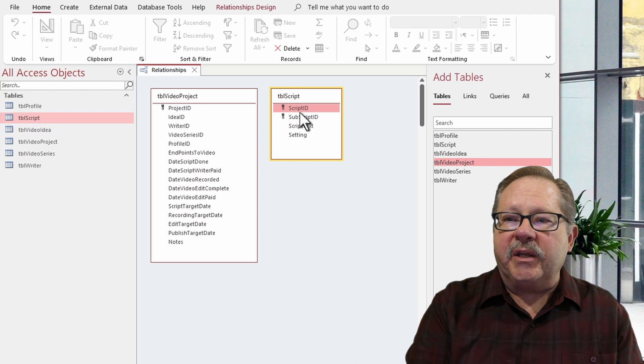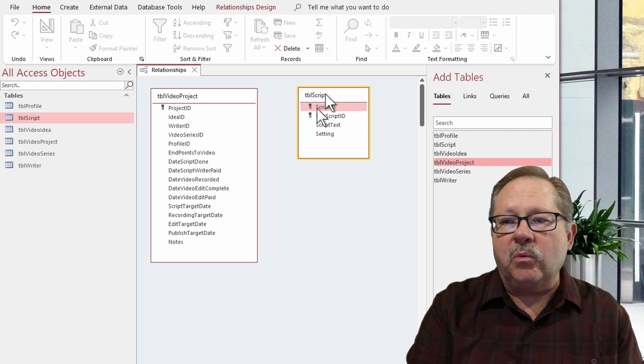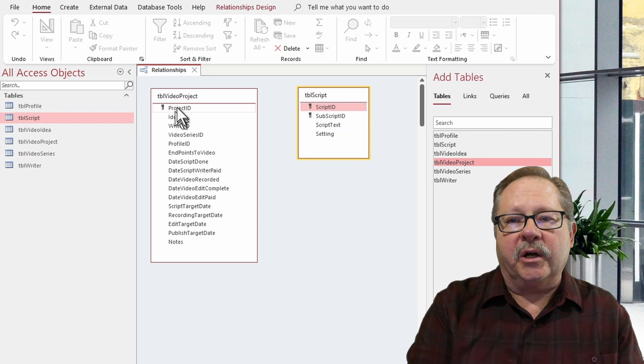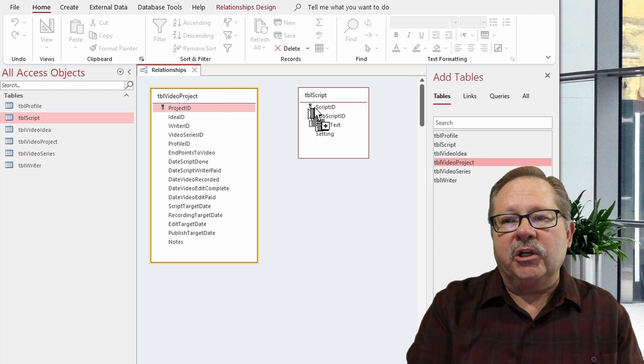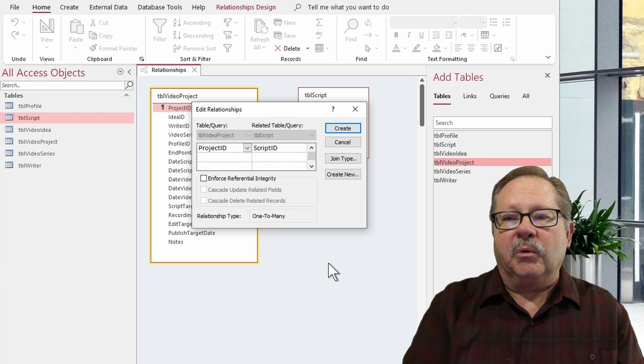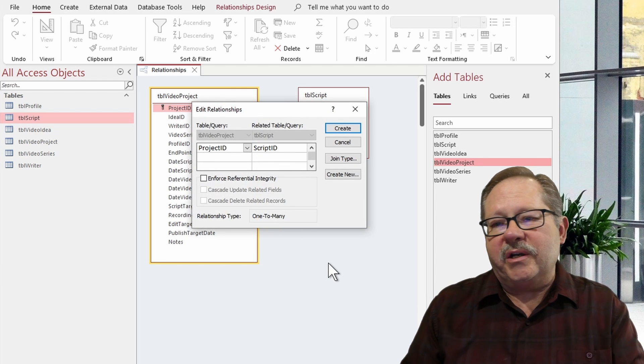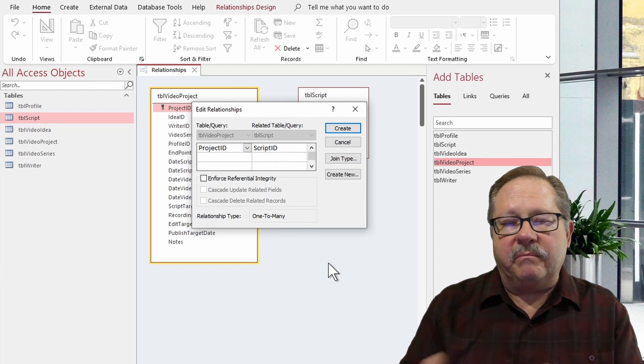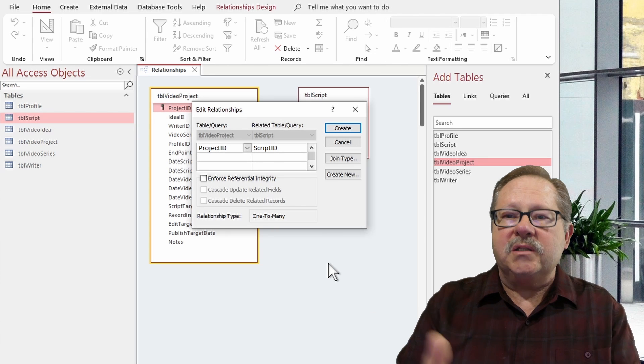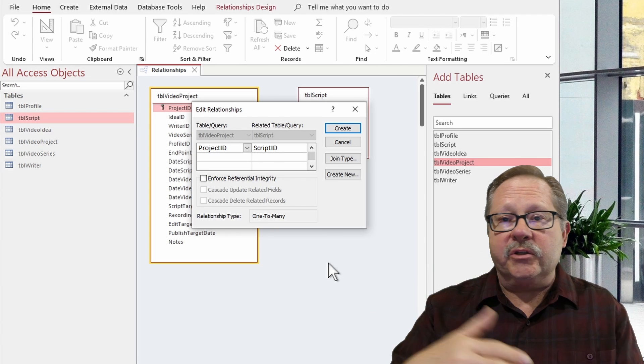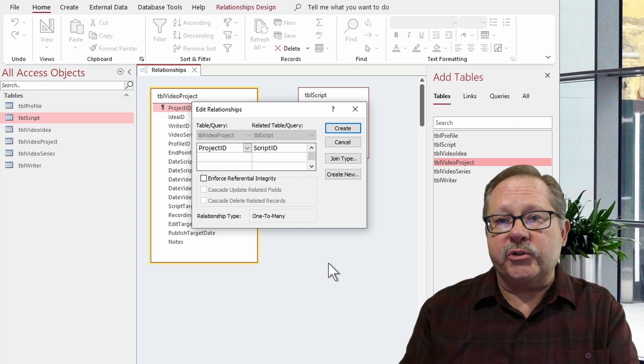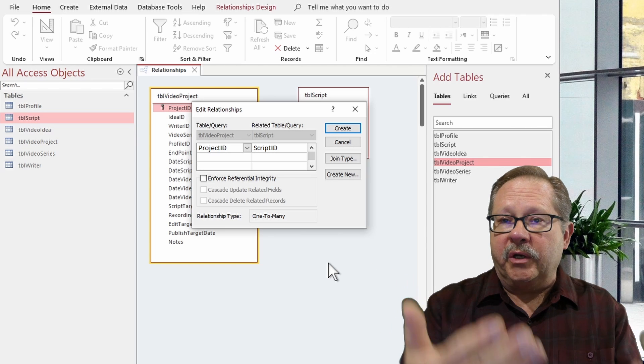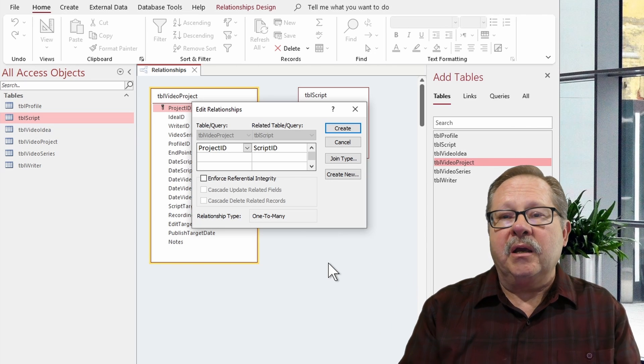So in this case, what I want is I want the project ID to be connected to the script ID. But what you'll notice is that it creates a one-to-many relationship. The one side that you'd expect would be in the script table because you'd expect only one script to go to a particular project ID.